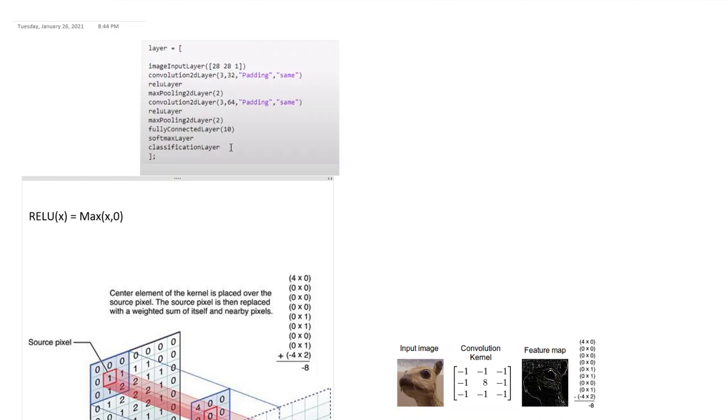So ReLU basically sets all the negative values to zero and it's used to capture non-linearities. And that's why you keep ReLU, it's an activation layer. So after each operation of convolution you want a ReLU layer, or rather you want an activation layer.